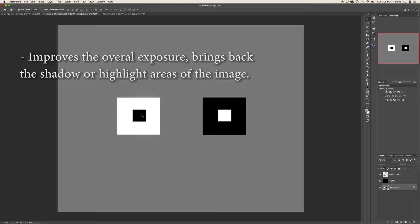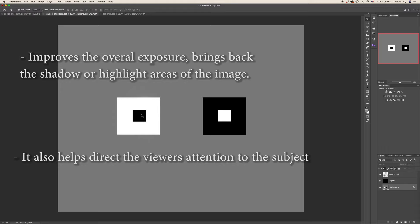It also helps to direct the viewer's attention to the subject as I've shown you on the example with the squares. It helps to increase contrast without affecting the entire image.